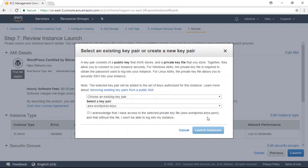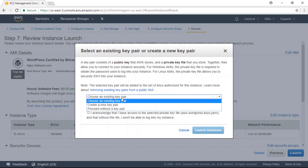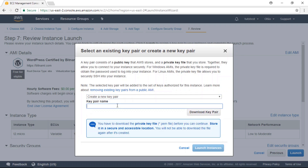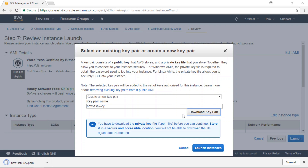The last thing we need to do here is create an SSH key pair. I already have one created, but I'm going to create a new one just for this example. Name it, then click on the download key pair button. We're going to use this SSH key pair later to SSH into your AWS instance, so save this key in a safe place. Finally, click the launch instance button.